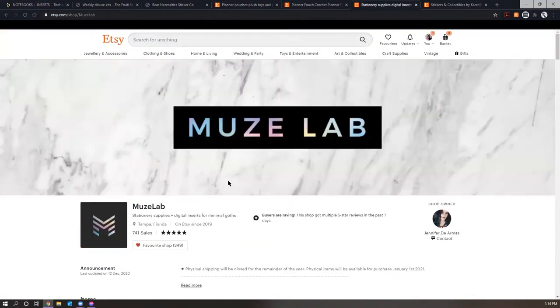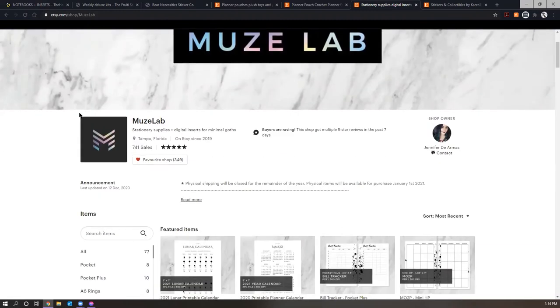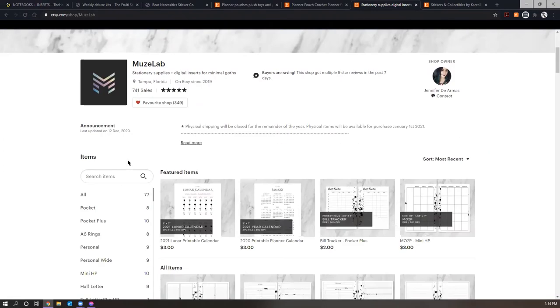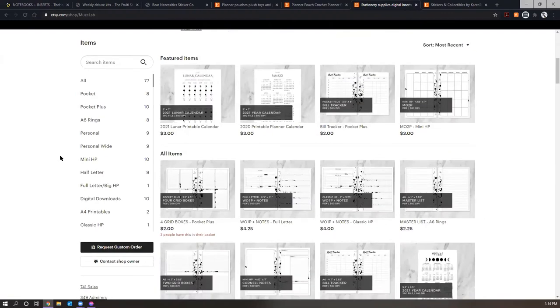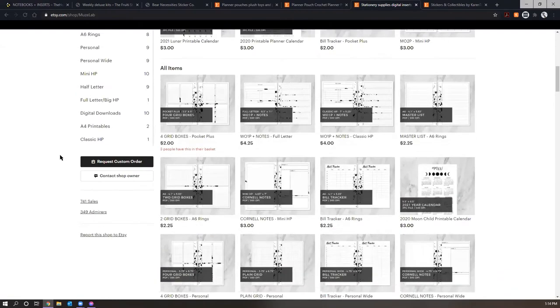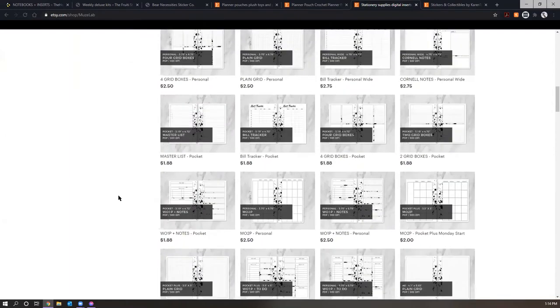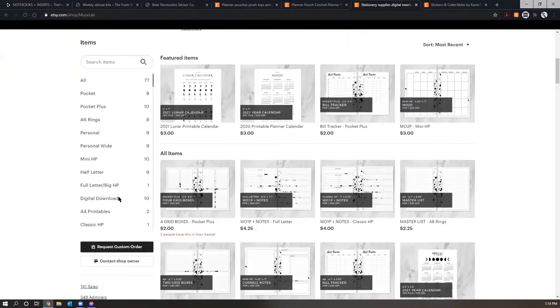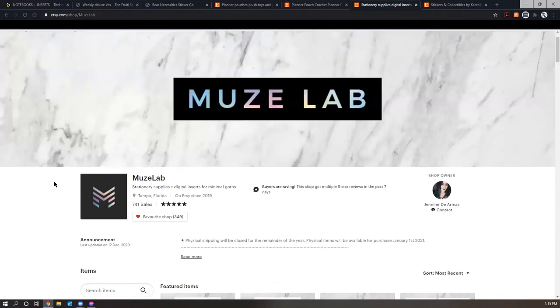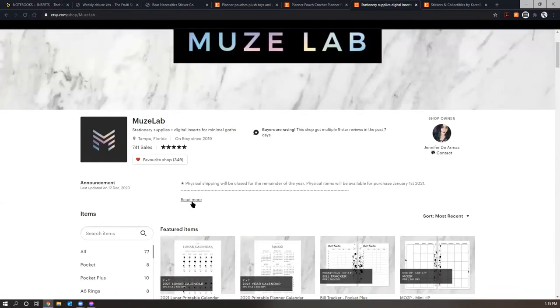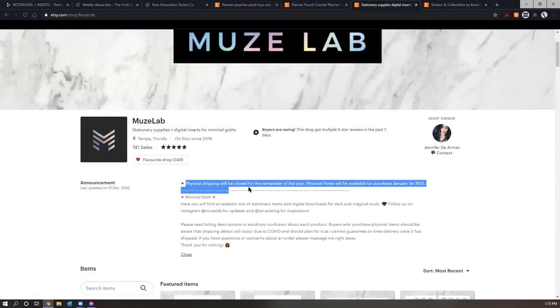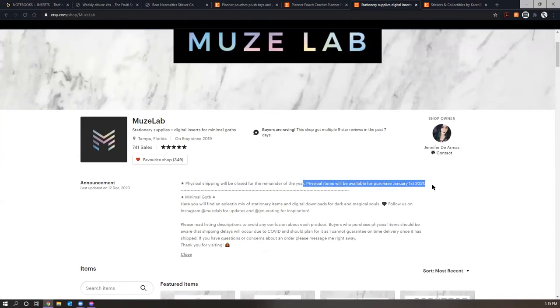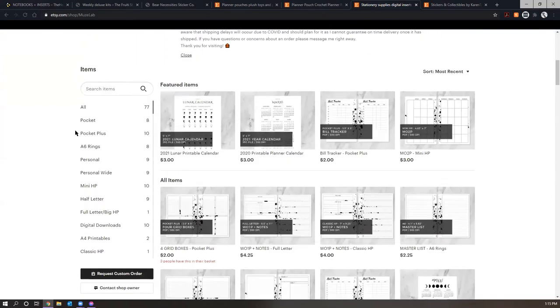This next shop is called Muse Lab. And this is over here on Etsy. I also discovered Muse Lab through Instagram and I am just really in love with this shop. And this is the shop. Oh my gosh, y'all. This is the shop where I got those freaking bat discs for my, oh my gosh, for my catch all. And I'm just absolutely in love. So right now she has physical shipping closed for the remainder of the year. And once January 1st, 2021 hits, the physical shipping will be back.